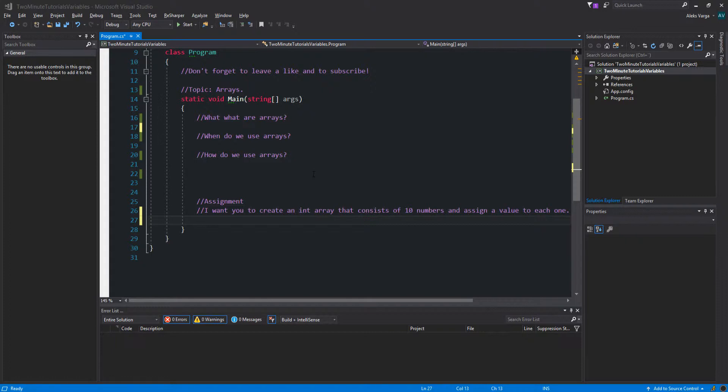Instead of declaring individual variables such as string1, string2, etc., you can declare one array variable such as underscore strings and use the corresponding index because a specific element in an array is accessed by an index.